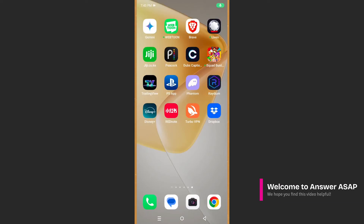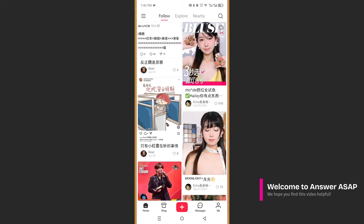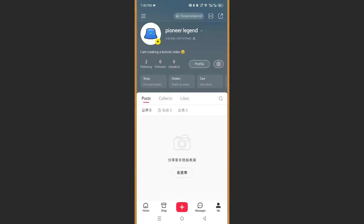In this video I'm going to show you how to change your avatar in the RedNote app. First, open up your RedNote app, and at the bottom right you will see your profile icon — click on the one that says 'Me'.